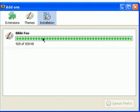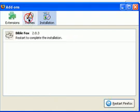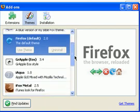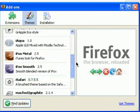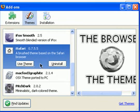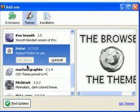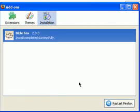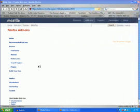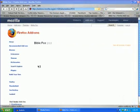I'm not going to use that theme — I have another one. I have a lot of themes here, as you can see. Let's use iSafari. Click Use Theme. Let's go back to the Installation tab and click Restart Firefox.